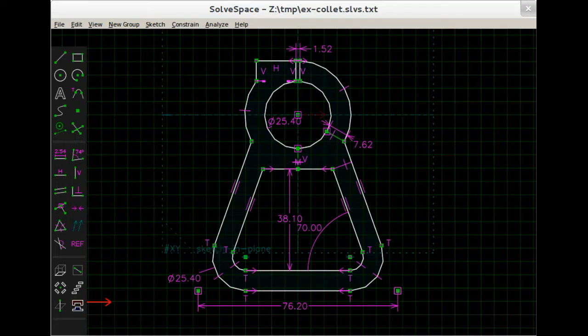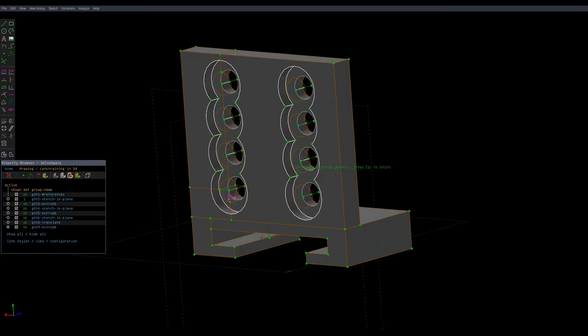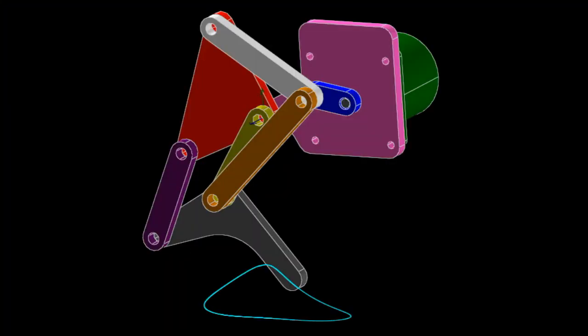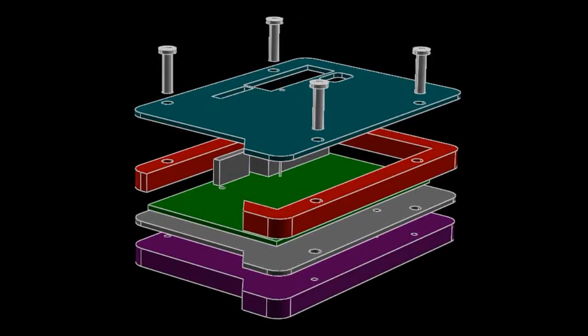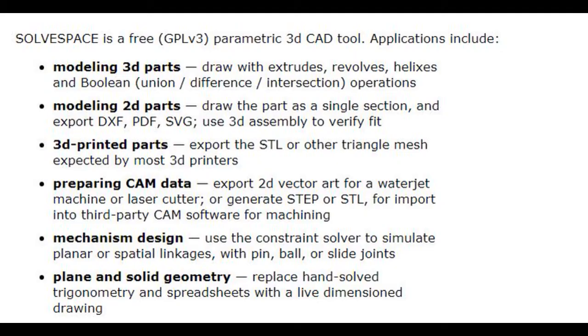It is developed by Jonathan West Hughes and a community of volunteers. Release Candidate 3.0 is currently in testing phase. Applications include modeling 3D parts, modeling 2D parts, 3D printed parts, preparing CAM data, mechanism design, plane and solid geometry, and much more.